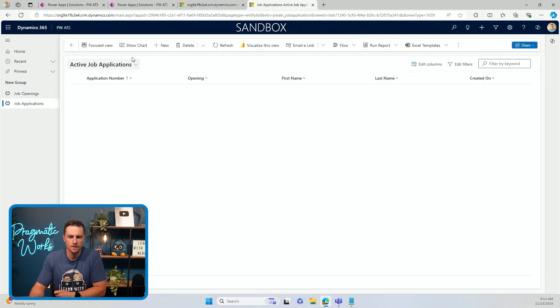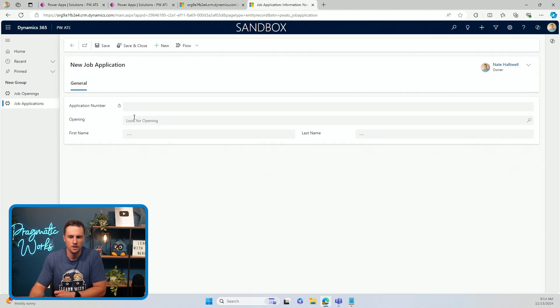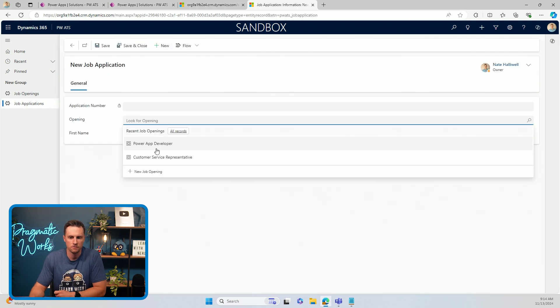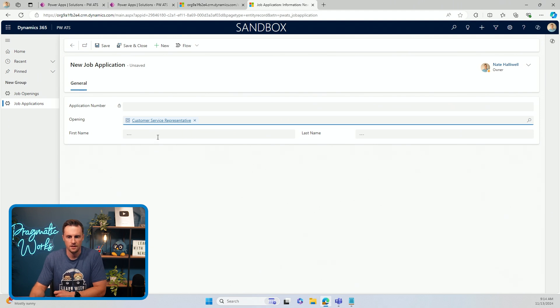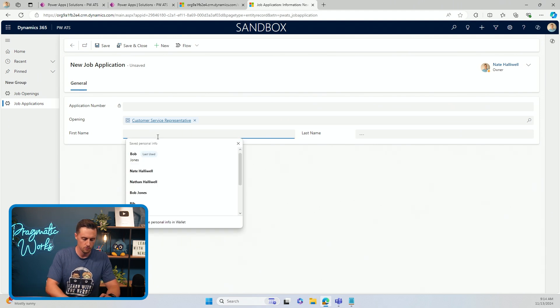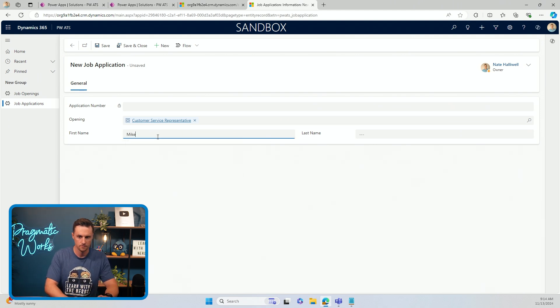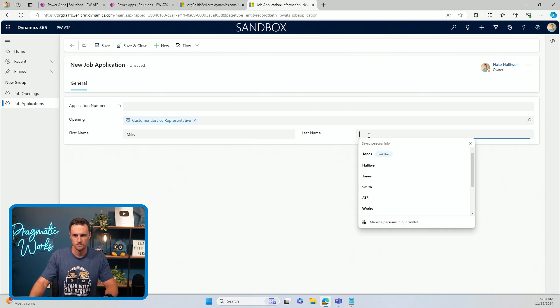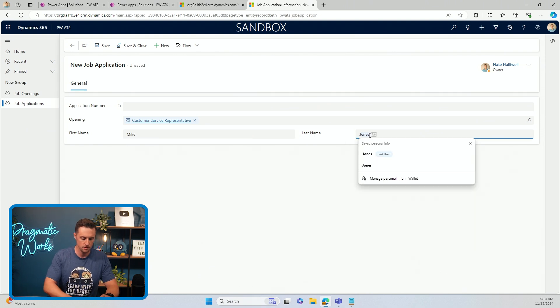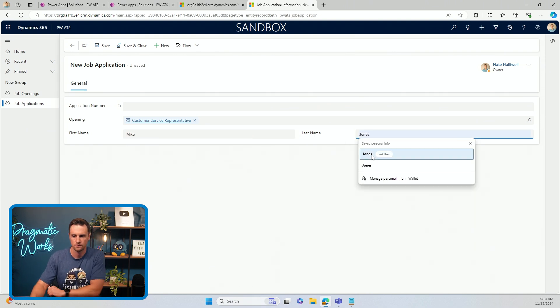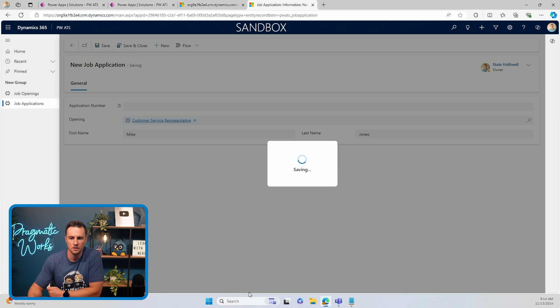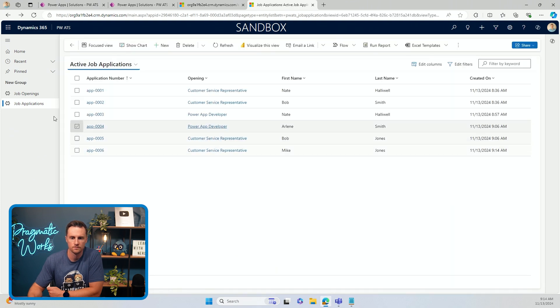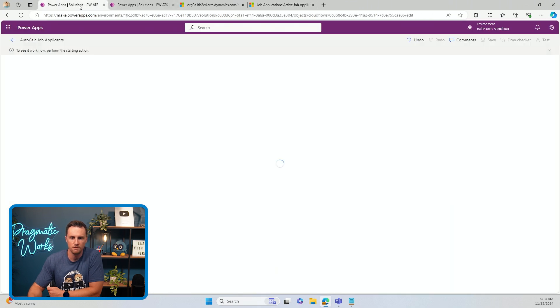And this time I'm going to apply to the customer service representative role. So I'll go to job applications, do a new application for the customer service representative, and we'll say Mike Jones. I'll save and close. I'll go check my flow.